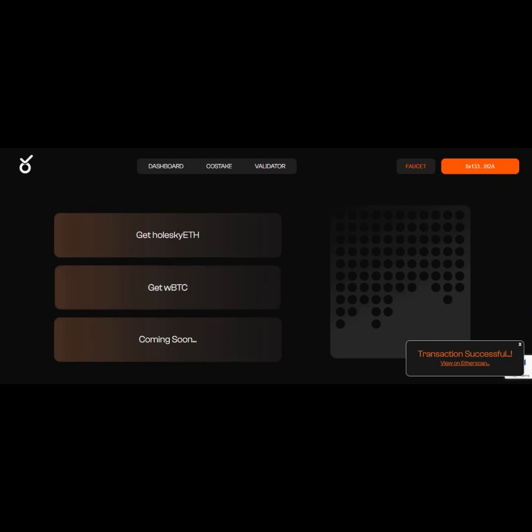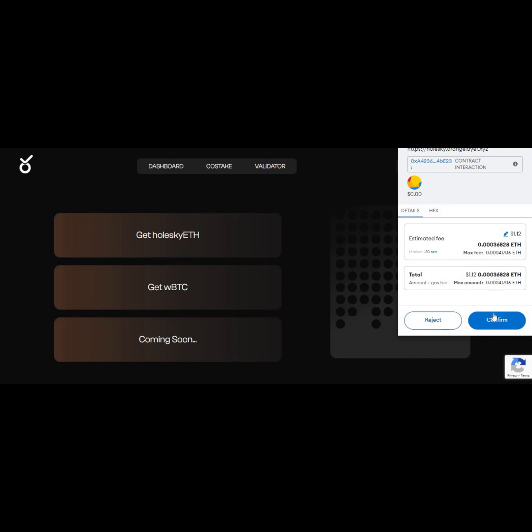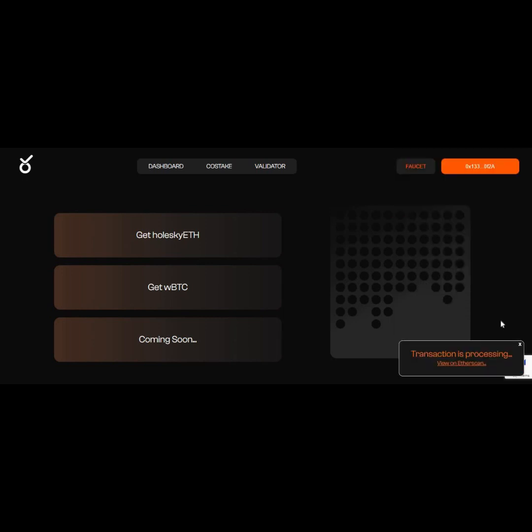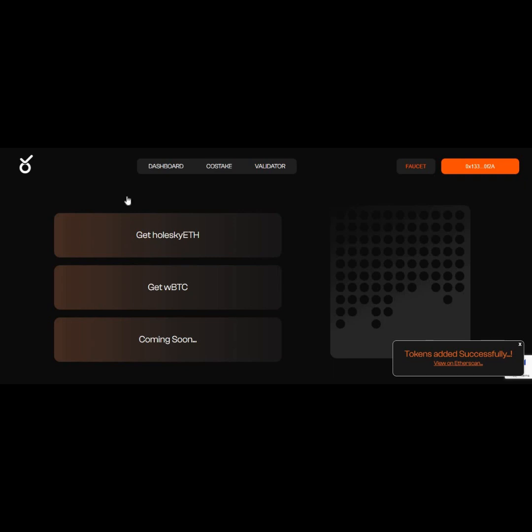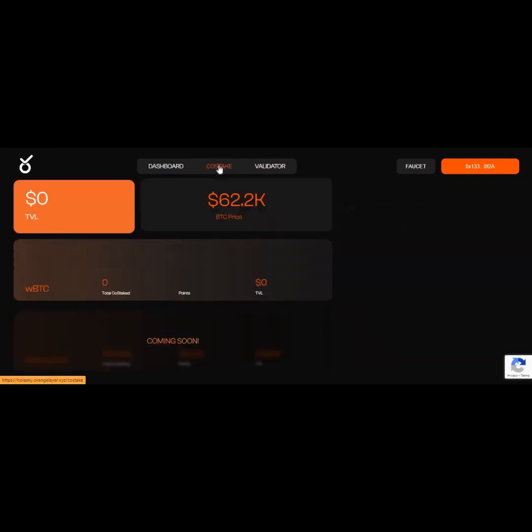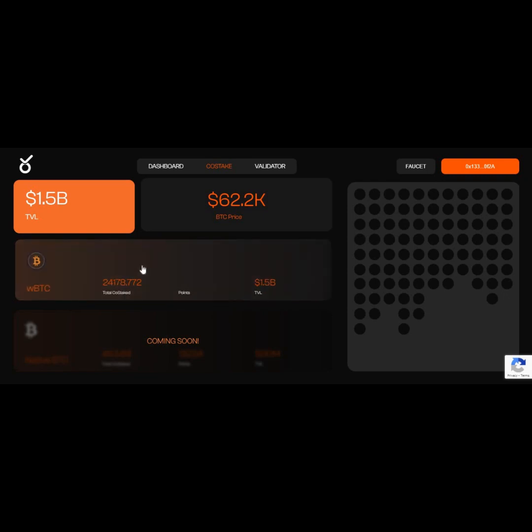Next is to get your wBTC. Click on Get wBTC, confirm the transaction. The transaction is processing, and the transaction is successful. Next is to click on Go Stake, then click on wBTC. You can either click on Use Max or write the amount of wBTC you want to stake.